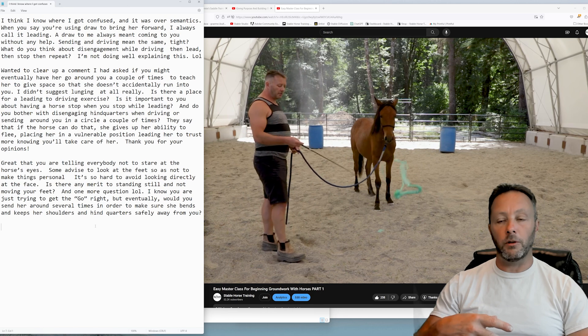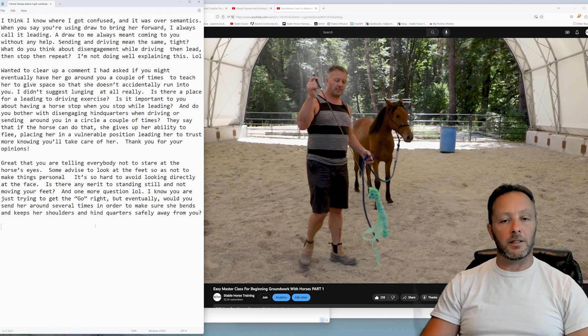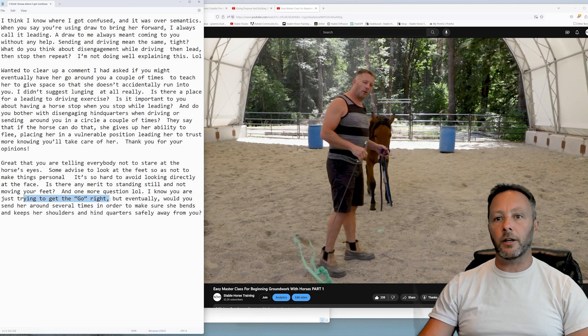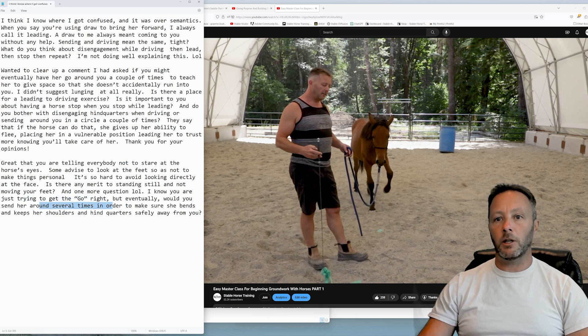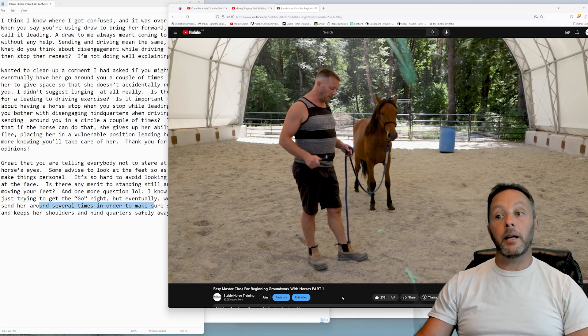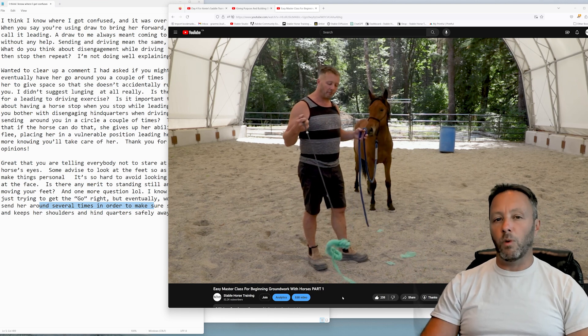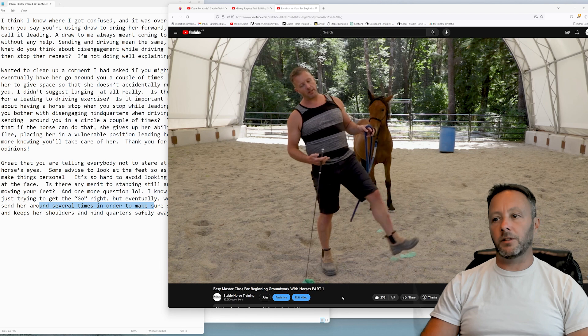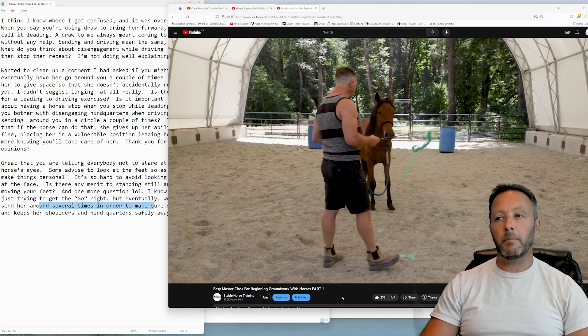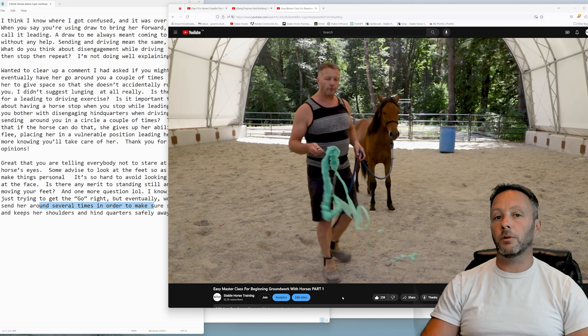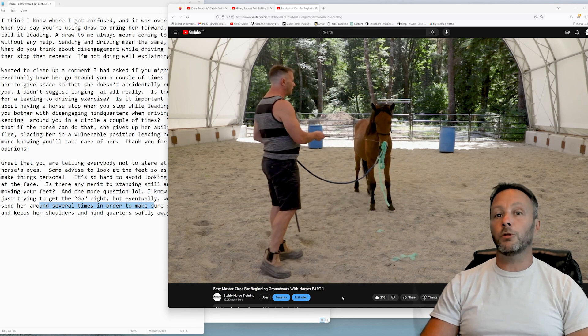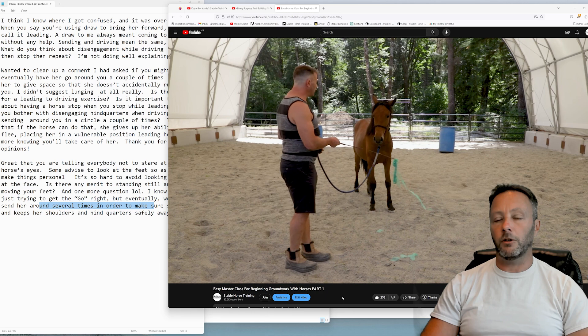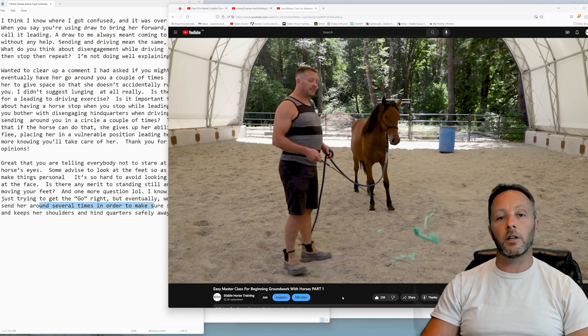And one more question: I know you're just trying to get a good go right, but eventually would you send her around several times? I now almost never send horses around me. I think once in a while, but it's not a primary, it's not a secondary, it might be a tertiary thing that I might do with horses, but I don't have much use for it.